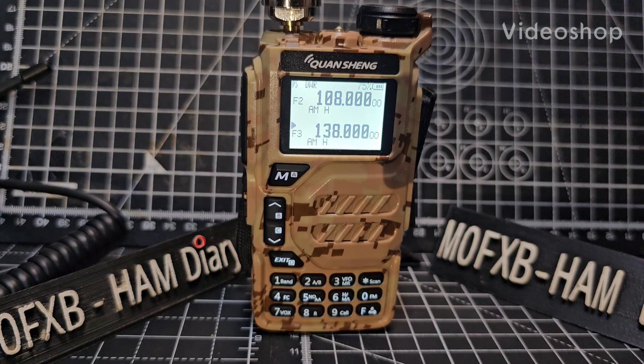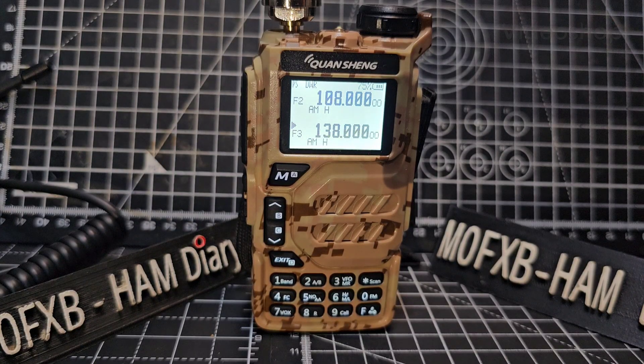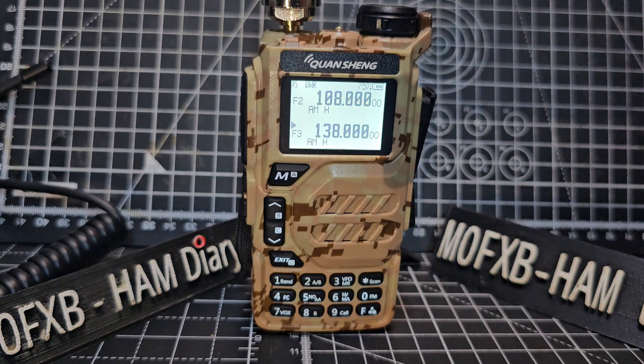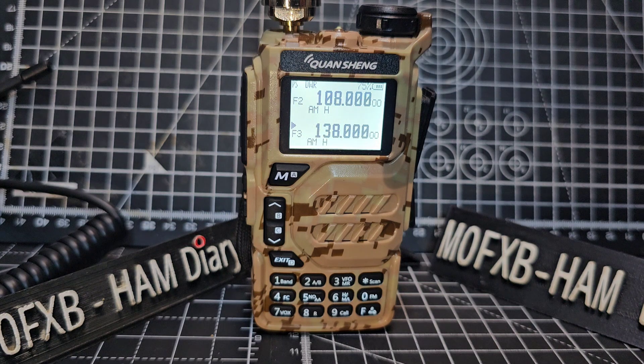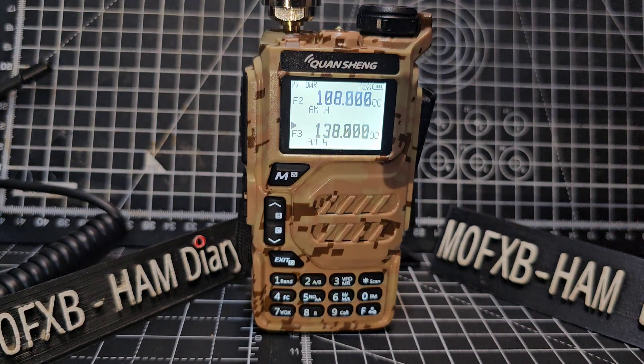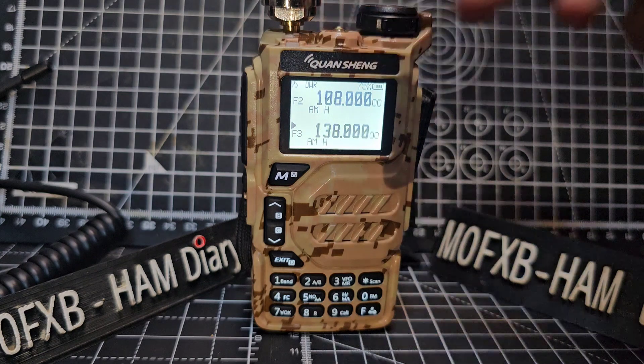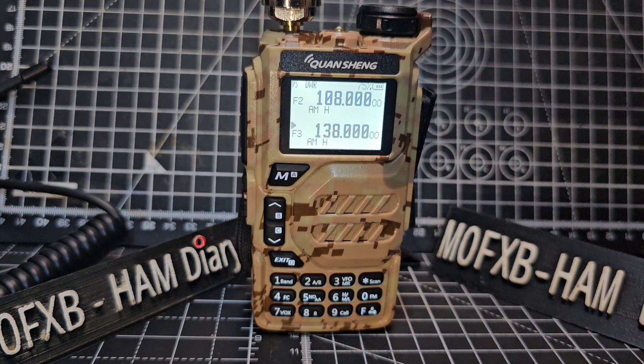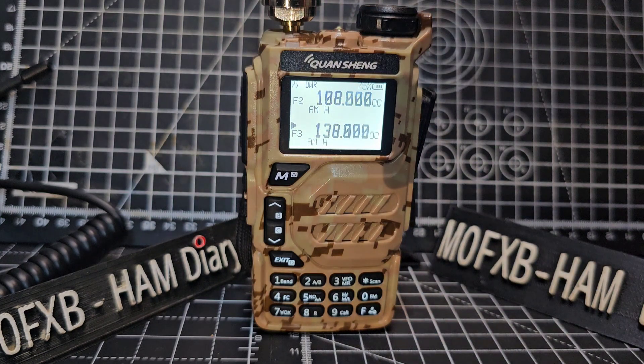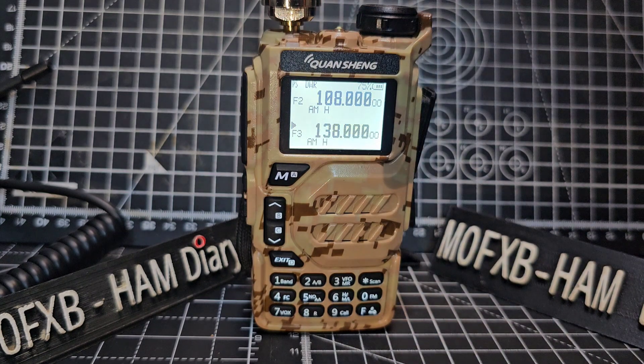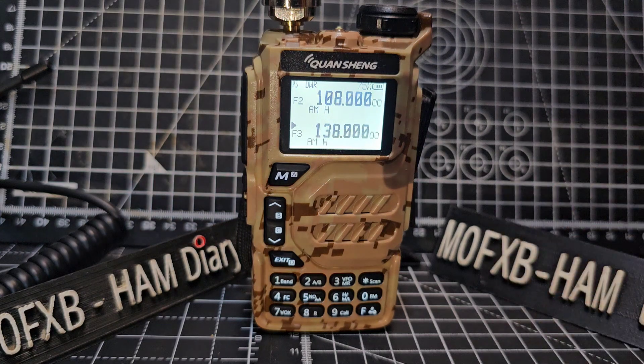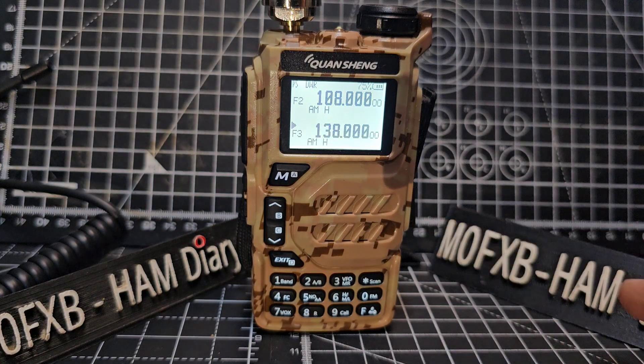M0FXB Quansheng UVK5 K6. Someone asked me how can I scan the air band frequencies in the UK, 118 megahertz to 137 megahertz. We're running Exuma firmware on here. At the end of this video I'll link in a video that shows you how to install the Exuma firmware. But anyway, to scan all you do is put your scan ranging first.